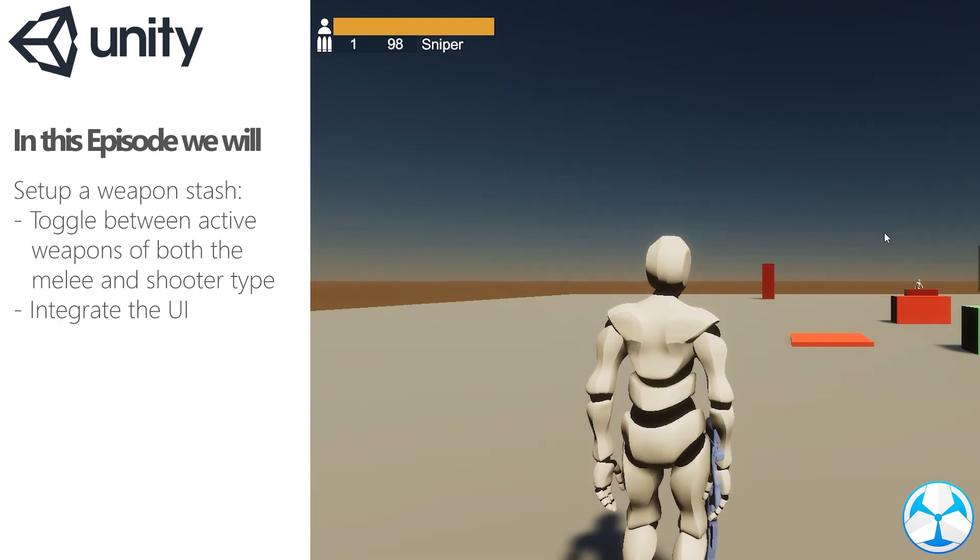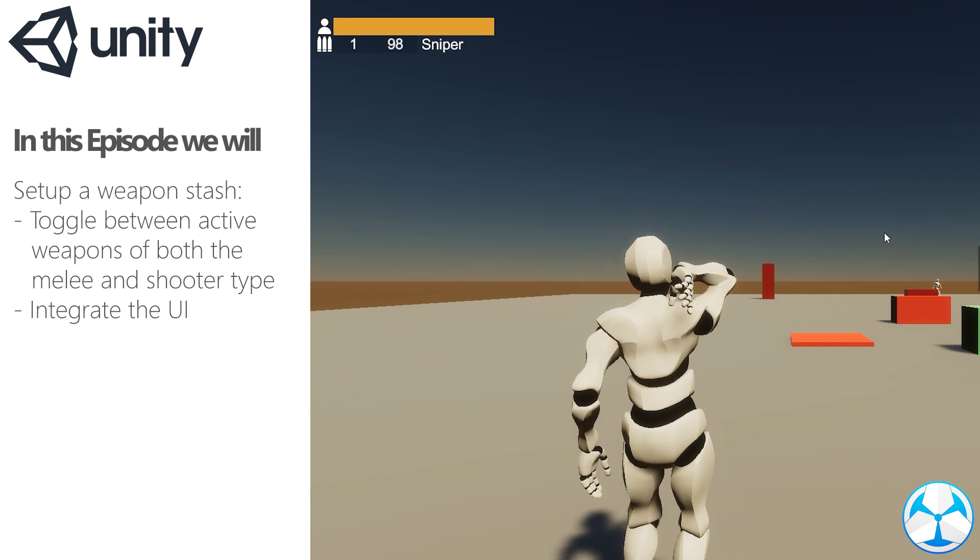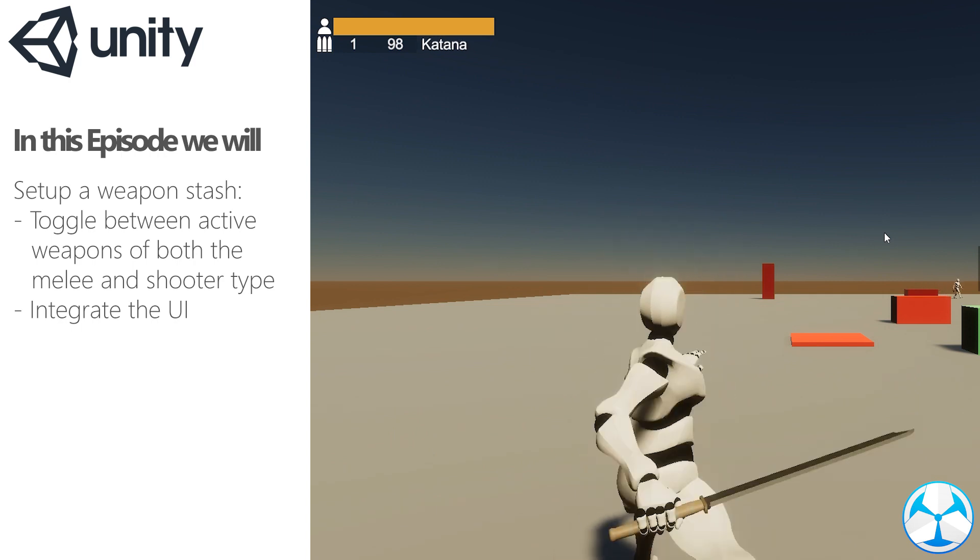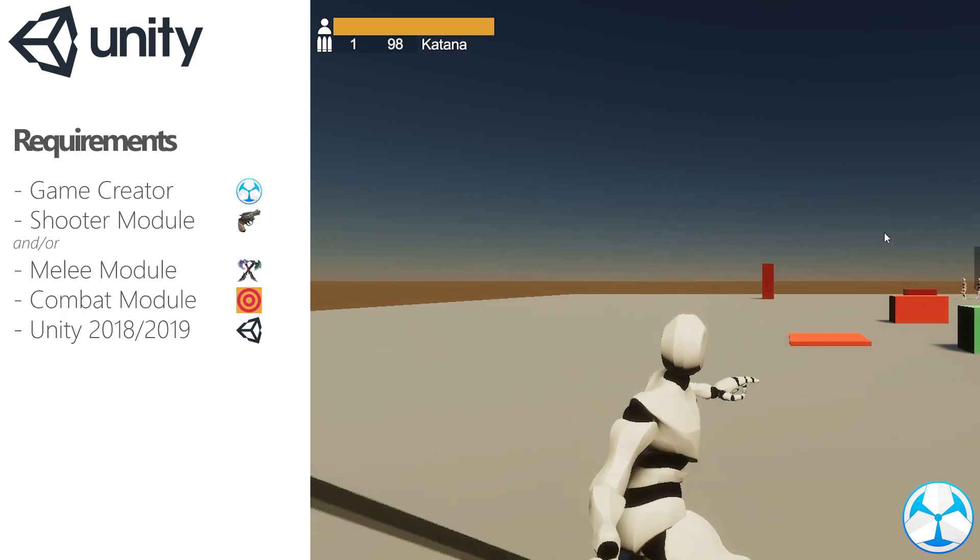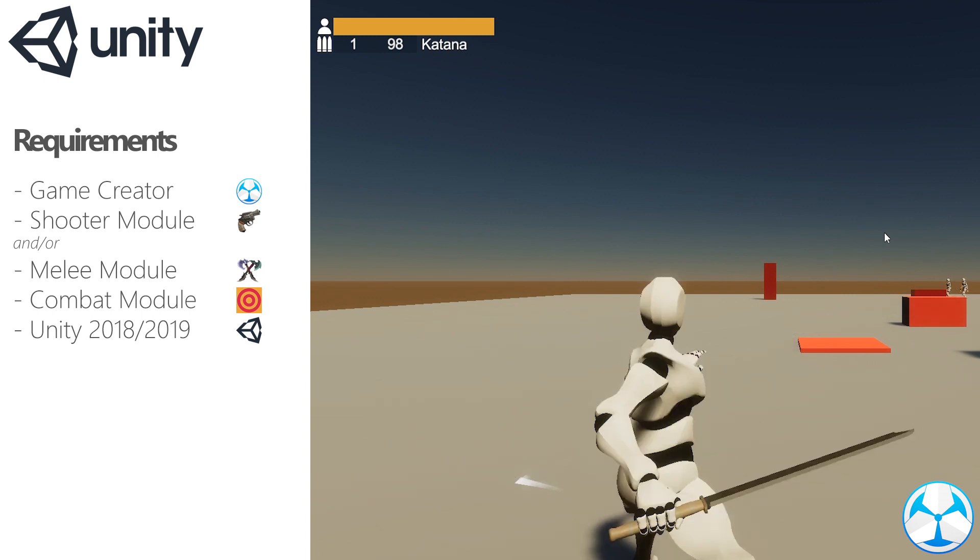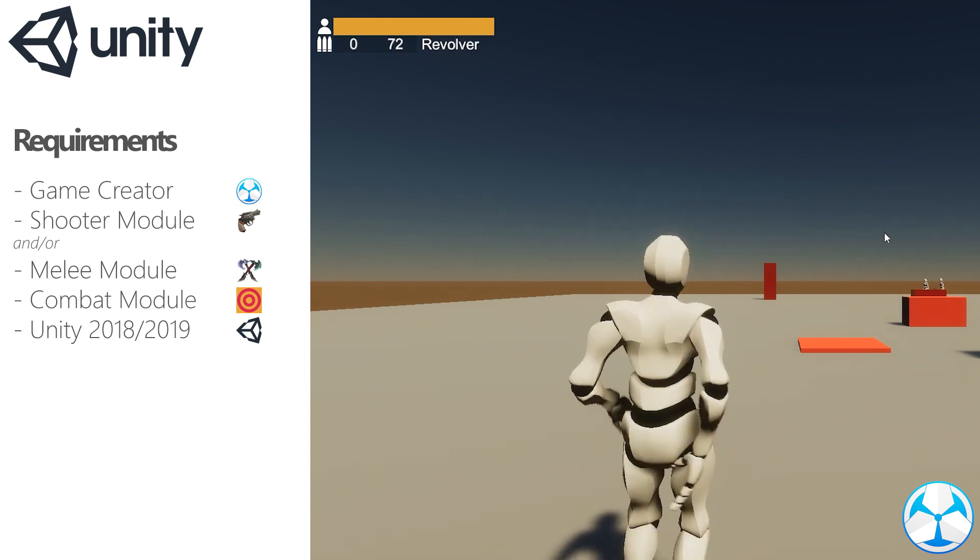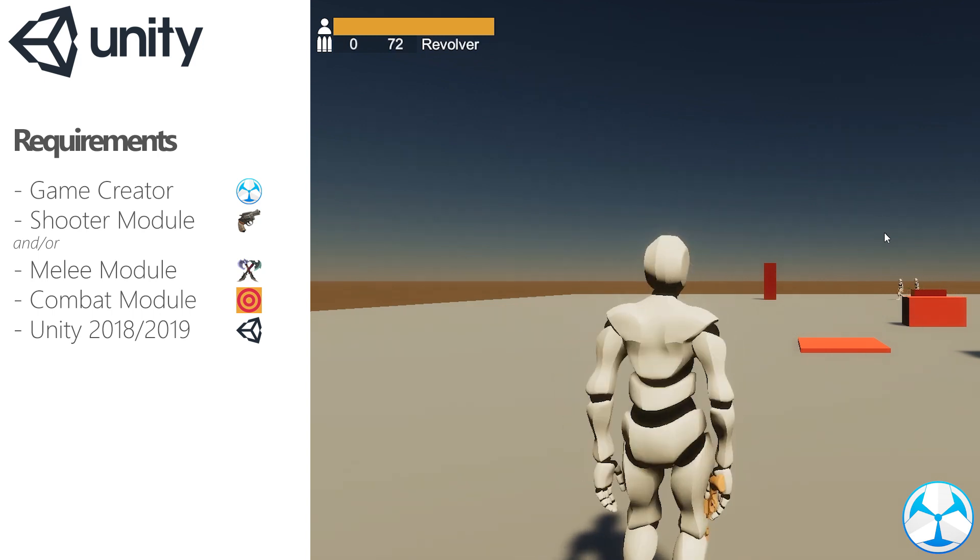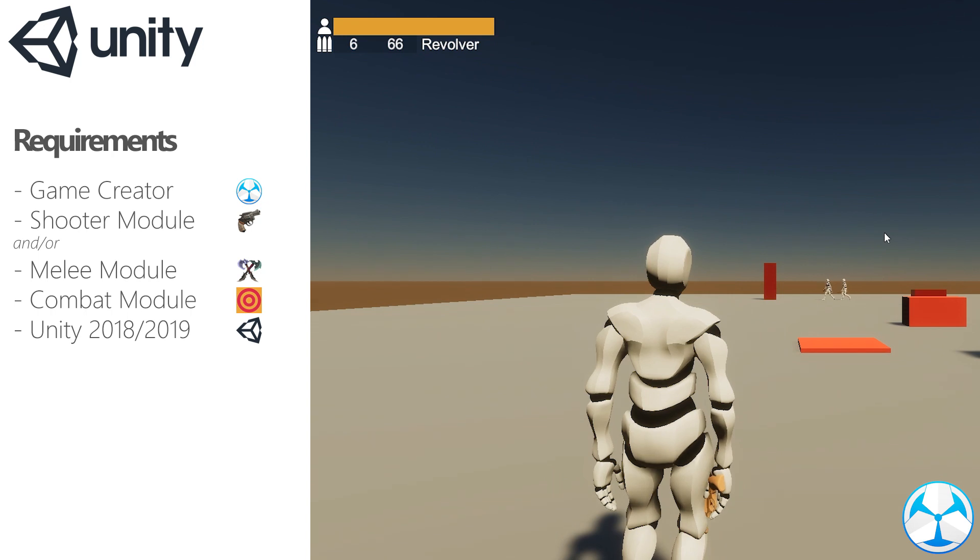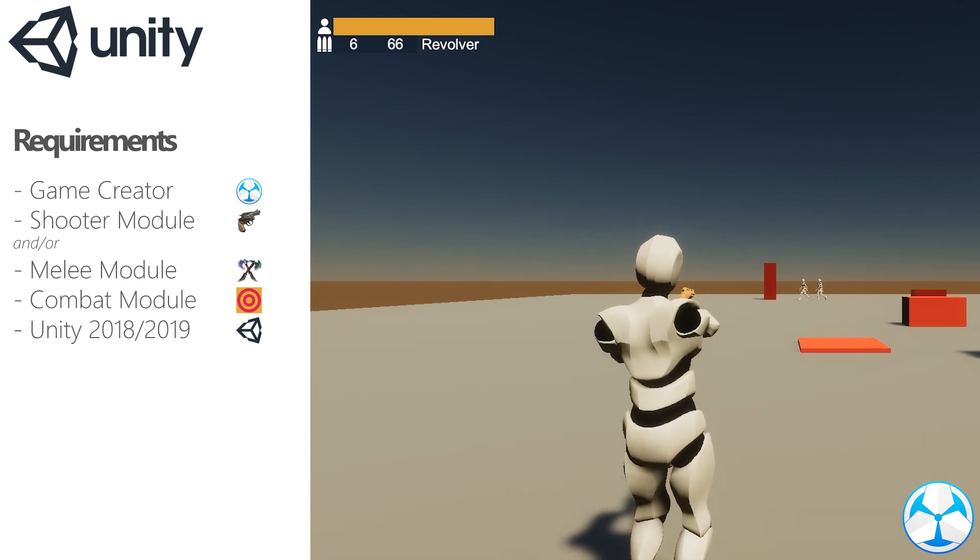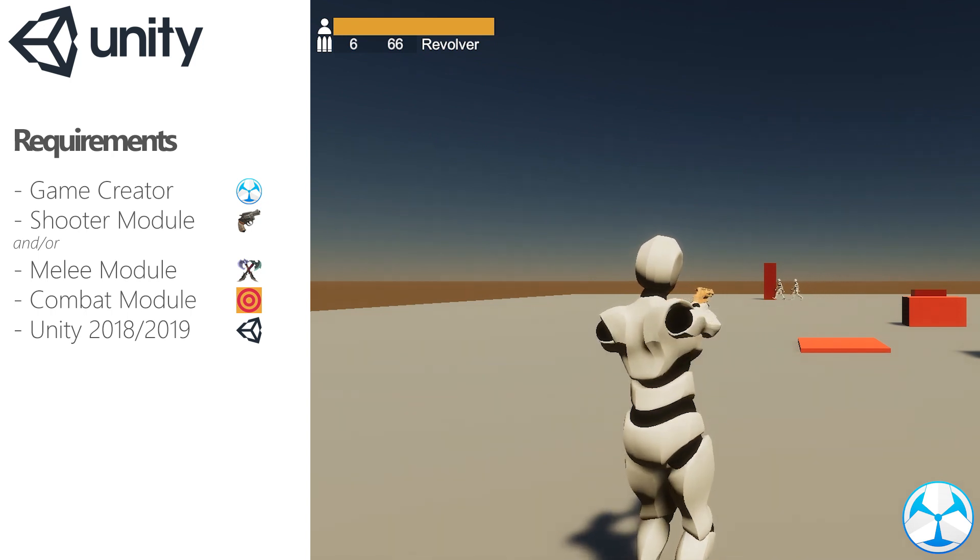Have a huge arsenal of both melee and shooter weapons that is easy to set up. In order to create this we will need Unity, Game Creator, Combat Module, Shooter and/or Melee Module. So let's dive in.